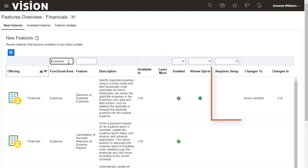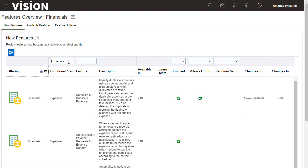This feature doesn't require any setup, so it's ready to use. Repeat the same steps to enable any other feature you want to use.